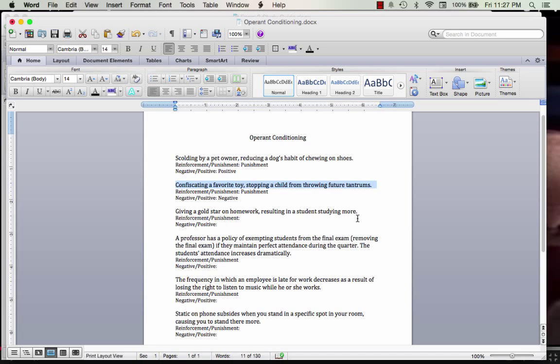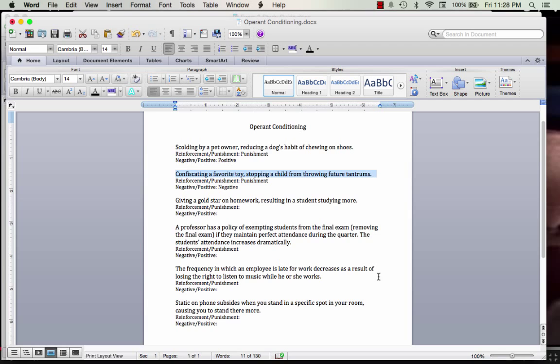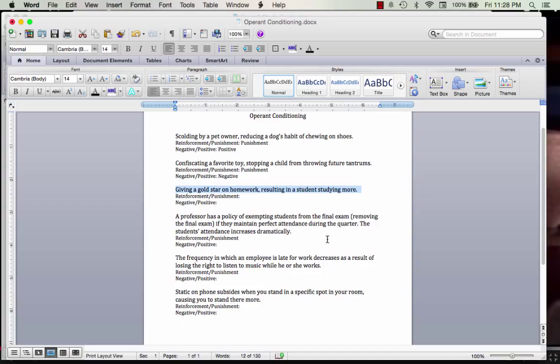Moving forward: giving a gold star on homework, resulting in a student studying more. The target behavior is studying — we want the student to study more. So we are reinforcing that behavior. Are we giving or taking away a stimulus? Clearly we are giving a gold star. So it's positive reinforcement.